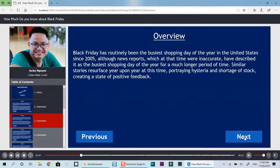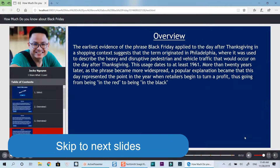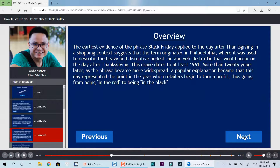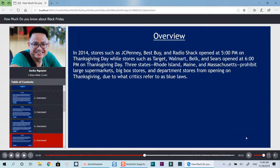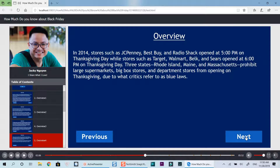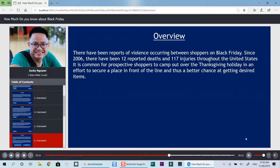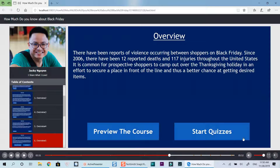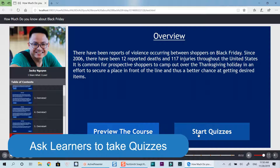Black Friday has routinely been the busiest shopping day of the year in the United States since 2005, although news reports have been the earliest evidence of the phrase Black Friday applied to the day after Thanksgiving. In 2014, stores such as JCPenney and Best Buy — there have been reports of violence occurring between shoppers on Black Friday.